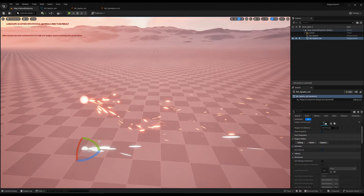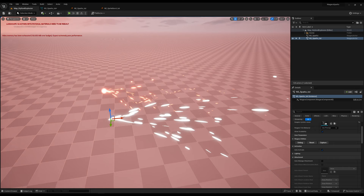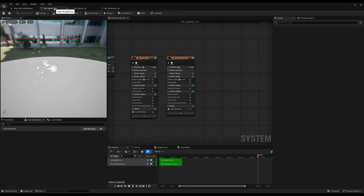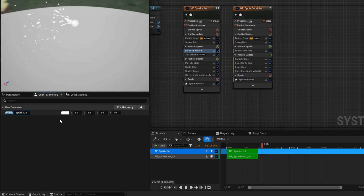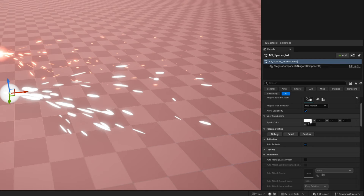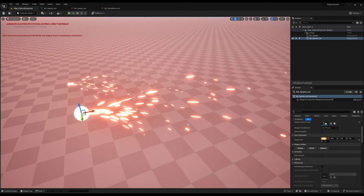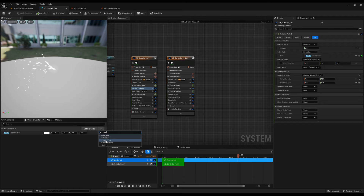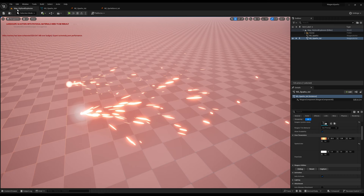We have some sparks in Unreal. A cool thing about Niagara is that we can expose properties. On User Parameters, click the plus sign and search for Linear Color — rename it to Sparks Color. Then on the Sparks emitter, in Initialize Particle, assign the Sparks Color to the color. Now if you go to the map, this property is exposed and you can directly control the color in the inspector on the level. Do the same for the flare — add a Linear Color user parameter and assign it to the color in the Sprite Burst's Initialize Particle.